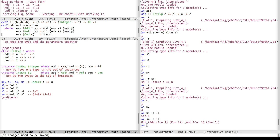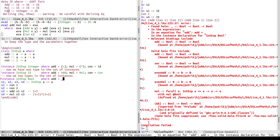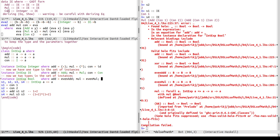We could also add something completely different, like booleans. So we define instance IntExp Bool, where add is evenAdd, mul is evenMul, and con is evenCon. That type-checks.